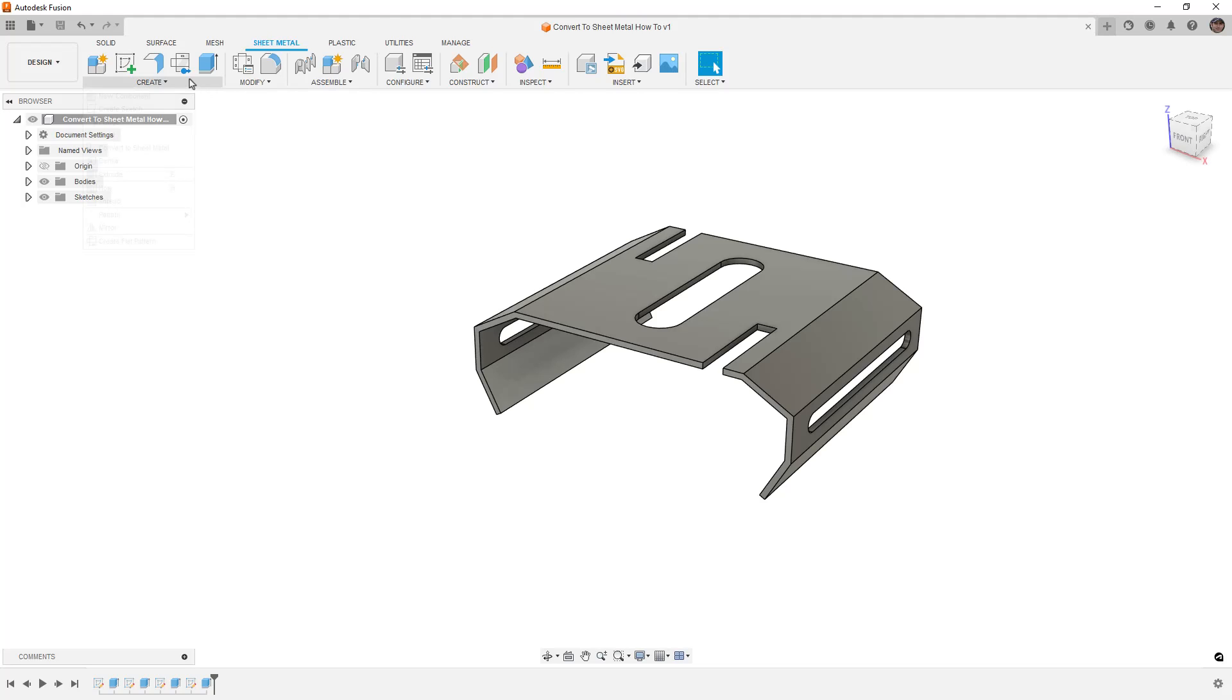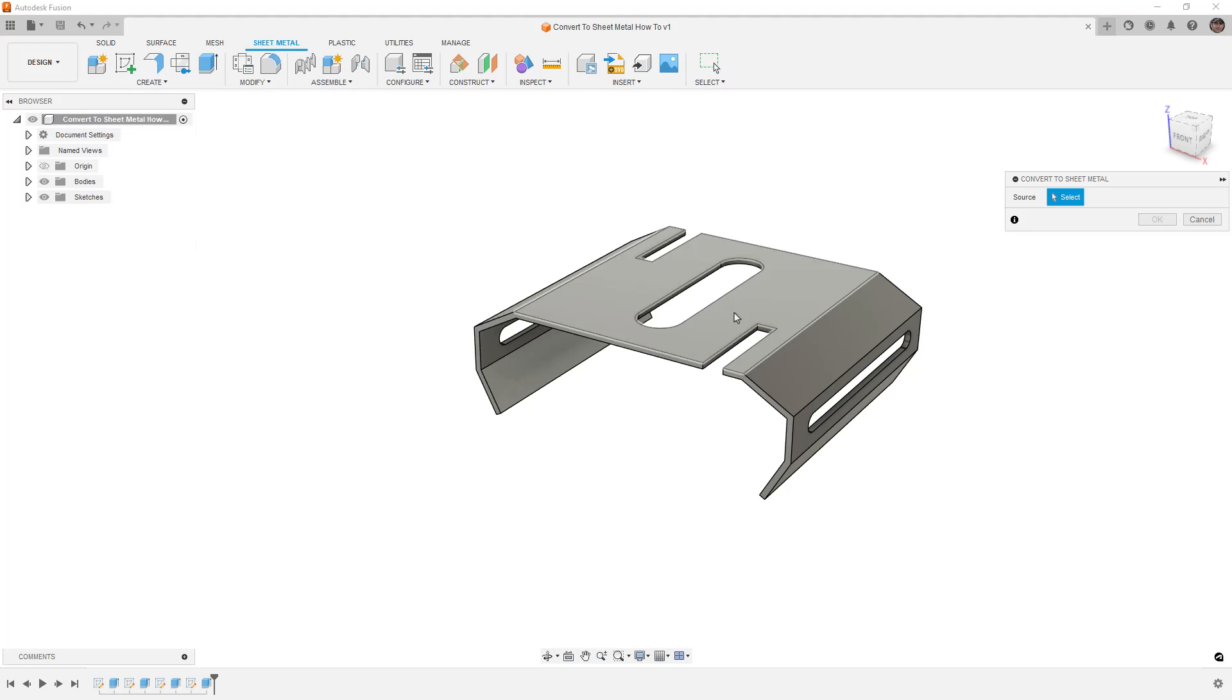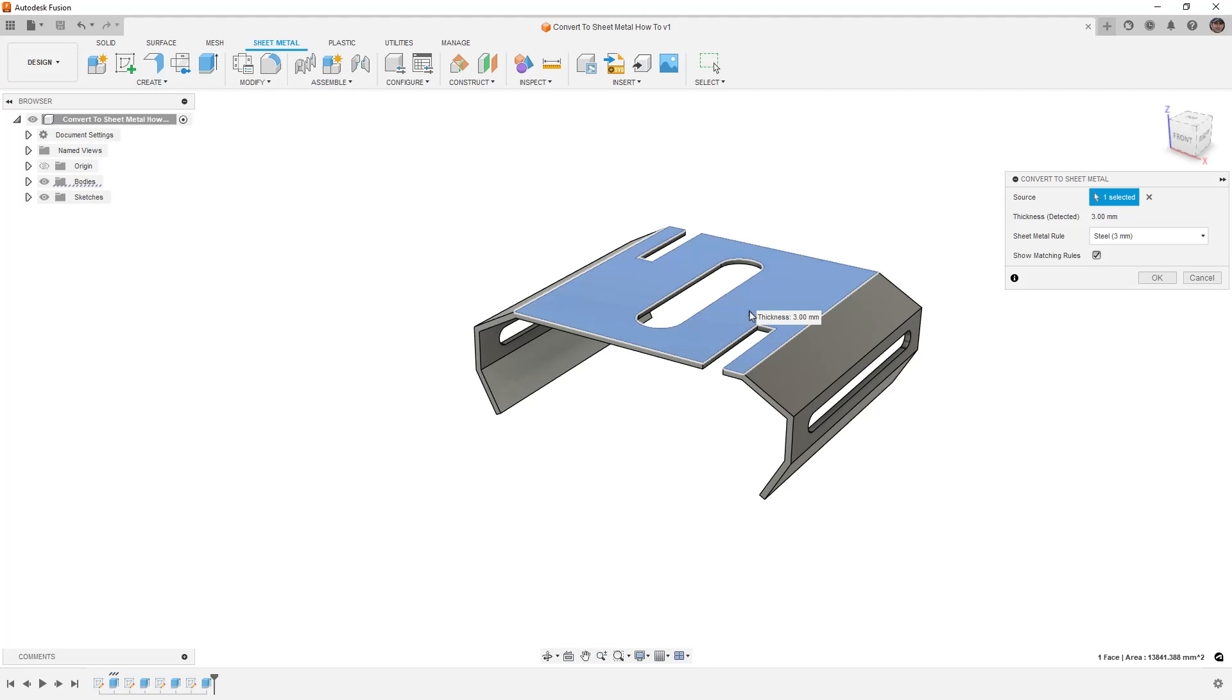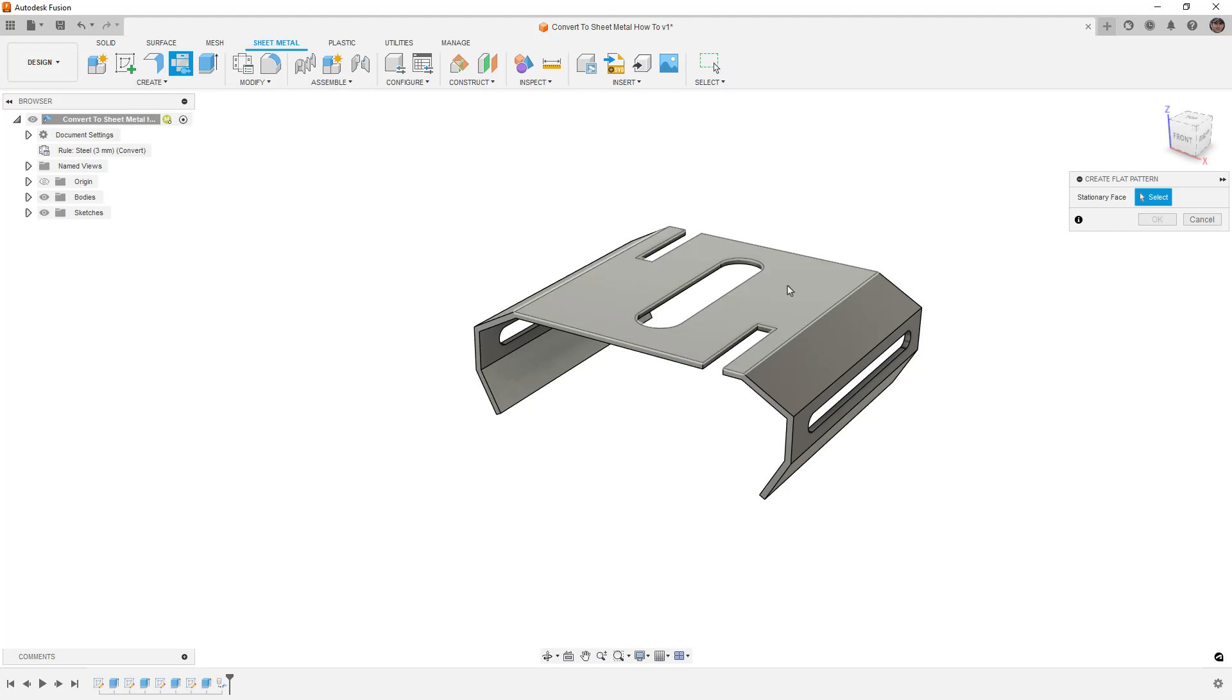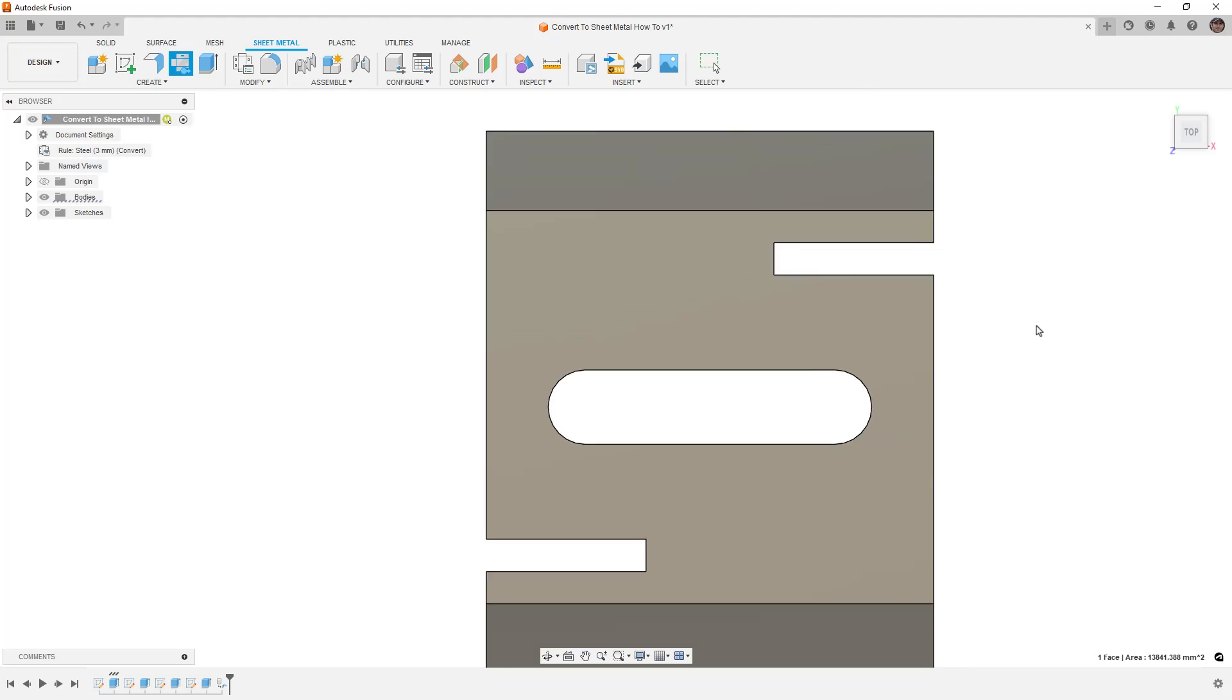First off, if you just go to convert to sheet metal and you select your design, it's going to want you to select a planar face, and when we do that, it's going to look for the thickness of your part. It's going to try to find a rule that matches that. In this case, three millimeters is how I drew this, and I can say okay. Now, you may think, great, I've got a sheet metal part. Let's go ahead and flatten this thing and create a flat pattern. Select a stationary face, hit okay.